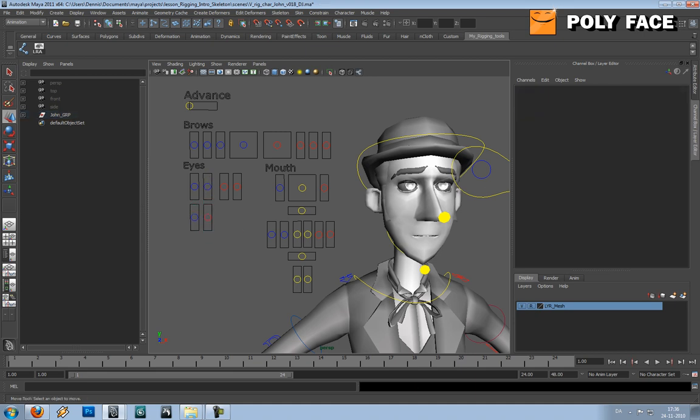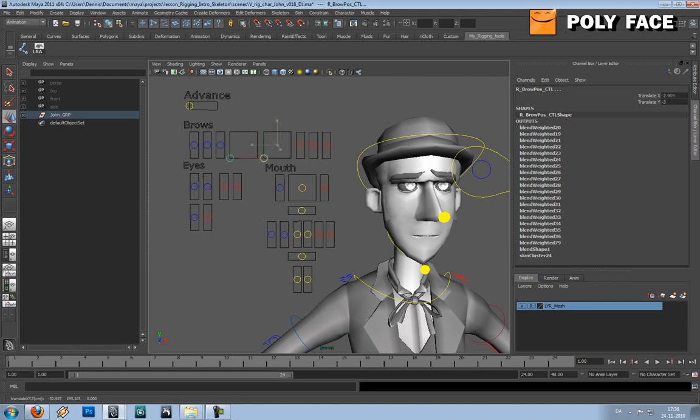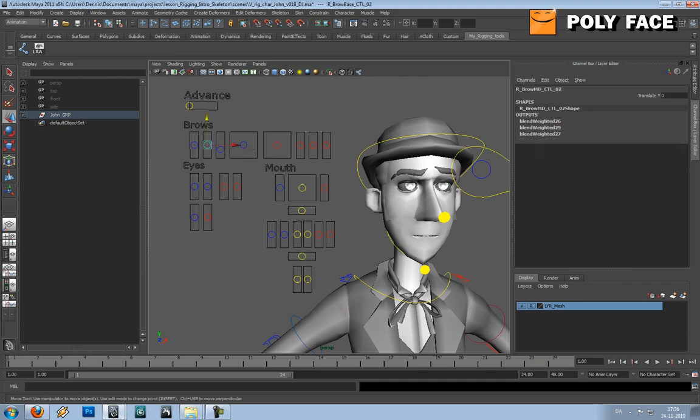Up here we got the brows. And this is made from some feedback I got from an animator that he would like to both have these joystick controllers.